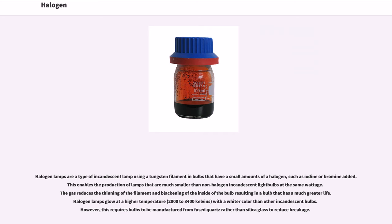Halogen lamps are a type of incandescent lamp using a tungsten filament in bulbs that have small amounts of a halogen, such as iodine or bromine, added. This enables the production of lamps that are much smaller than non-halogen incandescent light bulbs at the same wattage. The gas reduces the thinning of the filament and blackening of the inside of the bulb, resulting in a bulb that has a much greater life. Halogen lamps glow at a higher temperature, 2800 to 3400 kelvins, with a whiter color than other incandescent bulbs. However, this requires bulbs to be manufactured from fused quartz rather than silica glass to reduce breakage.